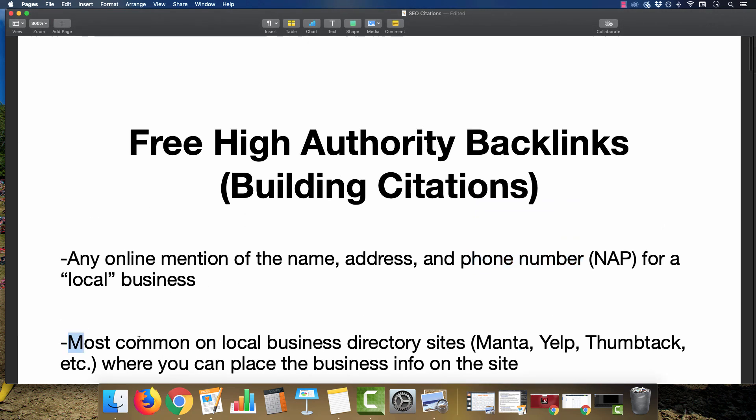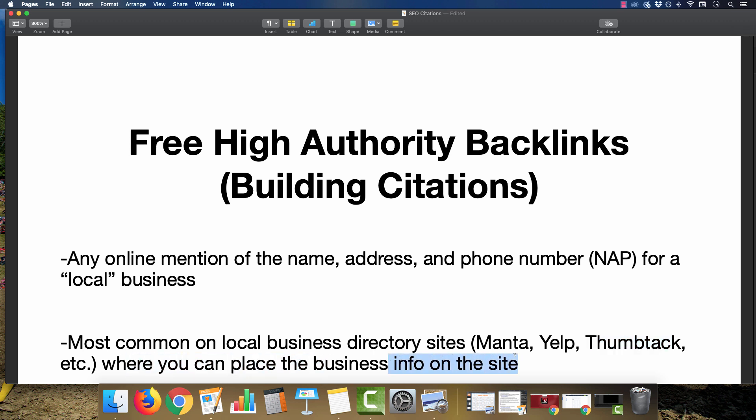You want to do this immediately in the beginning process to build trust with Google and further entice them to rank your site. These are most commonly found on big local directory sites like Manta, Yelp, Thumbtack, and the list goes on, where you can place the business information on the site. These websites feature information about the business—usually the name, address, phone number, web address, hours of operation, a bio about the company, services offered.